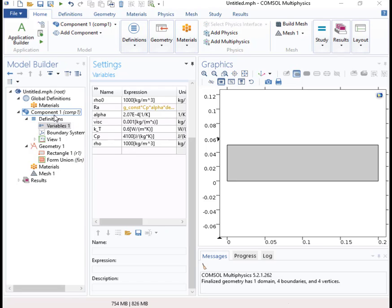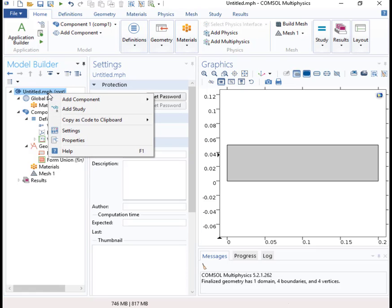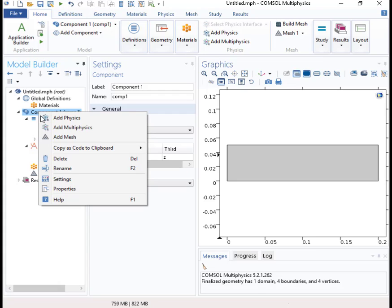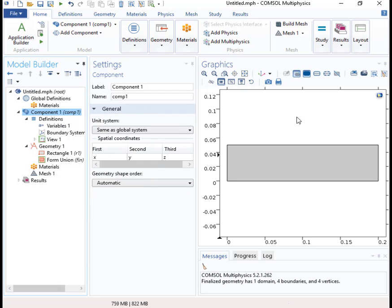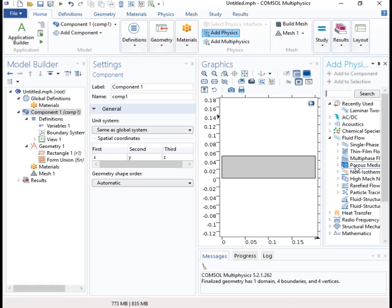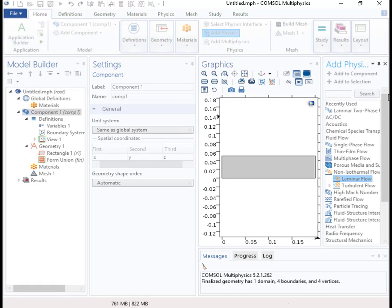The physics that I'm going to put in here is non-isothermal flow. So I go here to fluid flow and it's right here. We're just interested in laminar flow, so we'll include these physics.